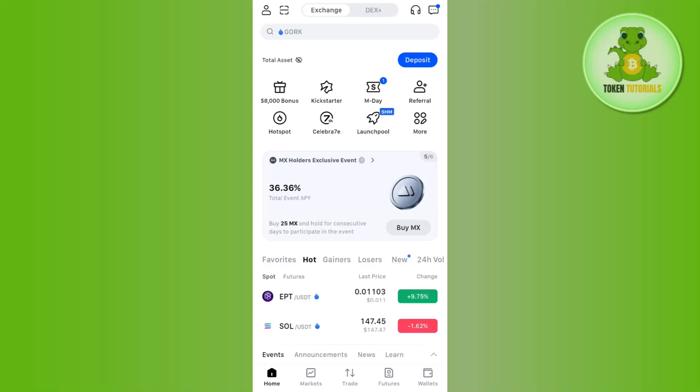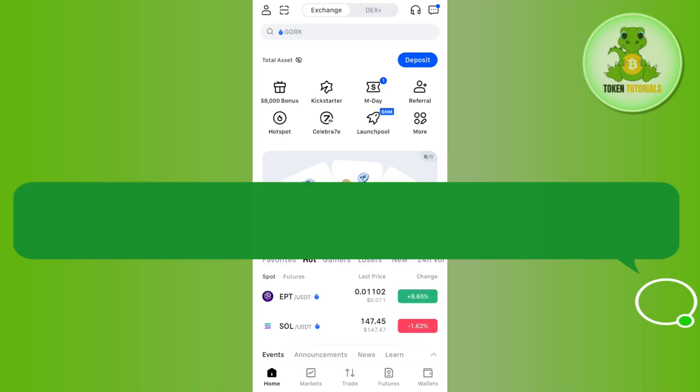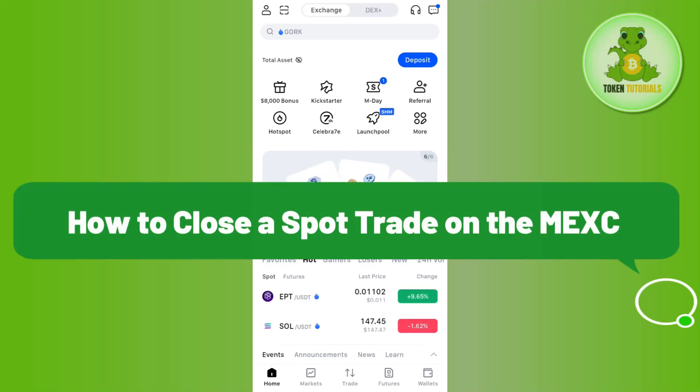Hello everyone, welcome back. In this video, I'm going to show you how to close a spot trade on MEXC mobile application.